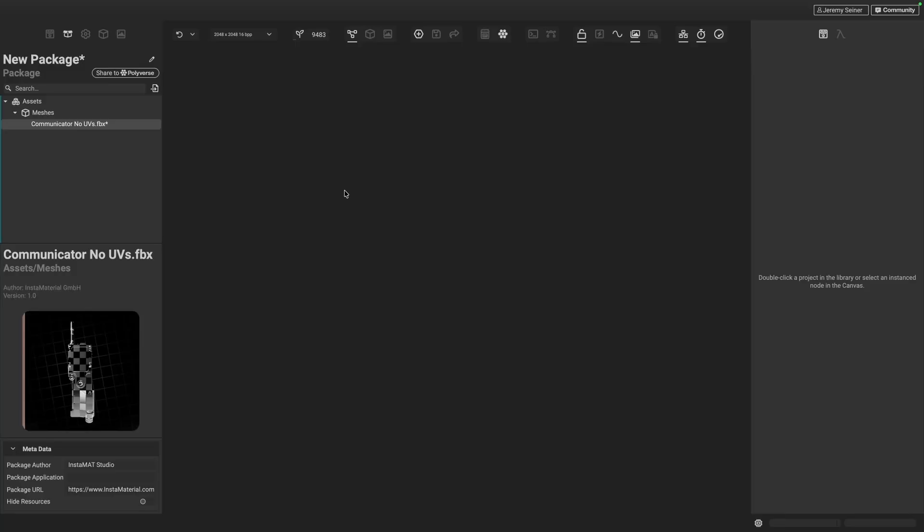Hello and welcome to this part two of UV unwrapping with Instamat Studio using the Element Graph. If you haven't already, go ahead and check out the previous part, which is linked in the description below, where we quickly unwrap the UVs of this communicator model. In this video, we're going to take that workflow to the next level, showing how to unwrap multiple parts of the model into multiple material sections, distributing these pieces across multiple UV tiles.